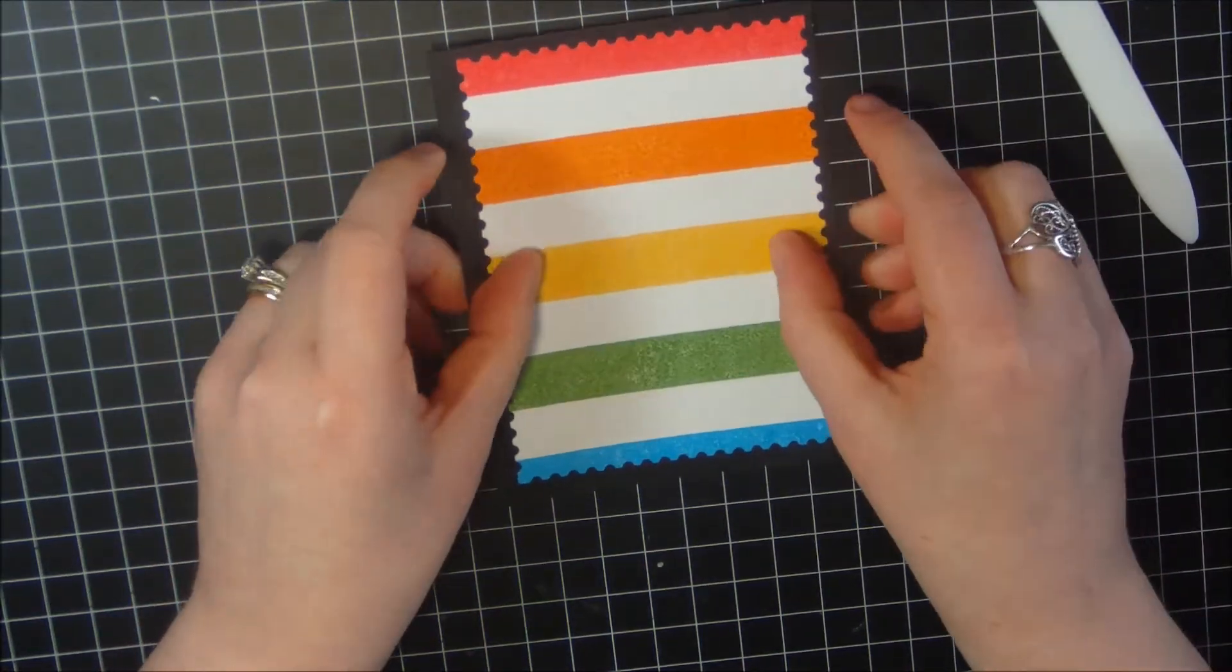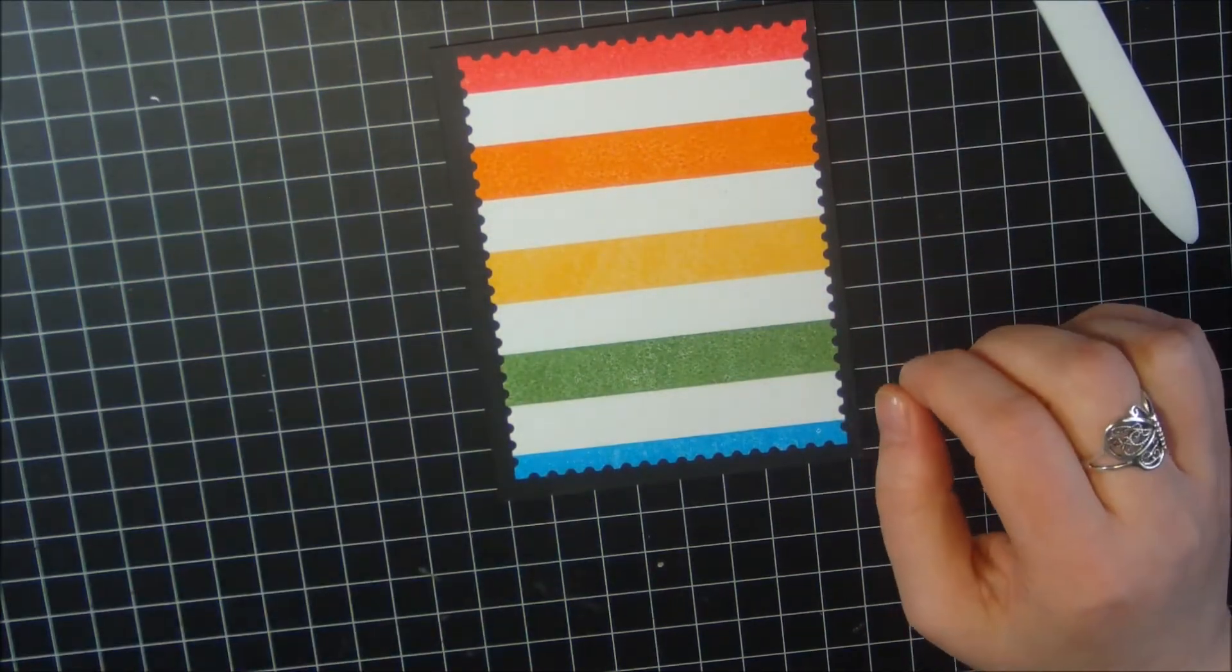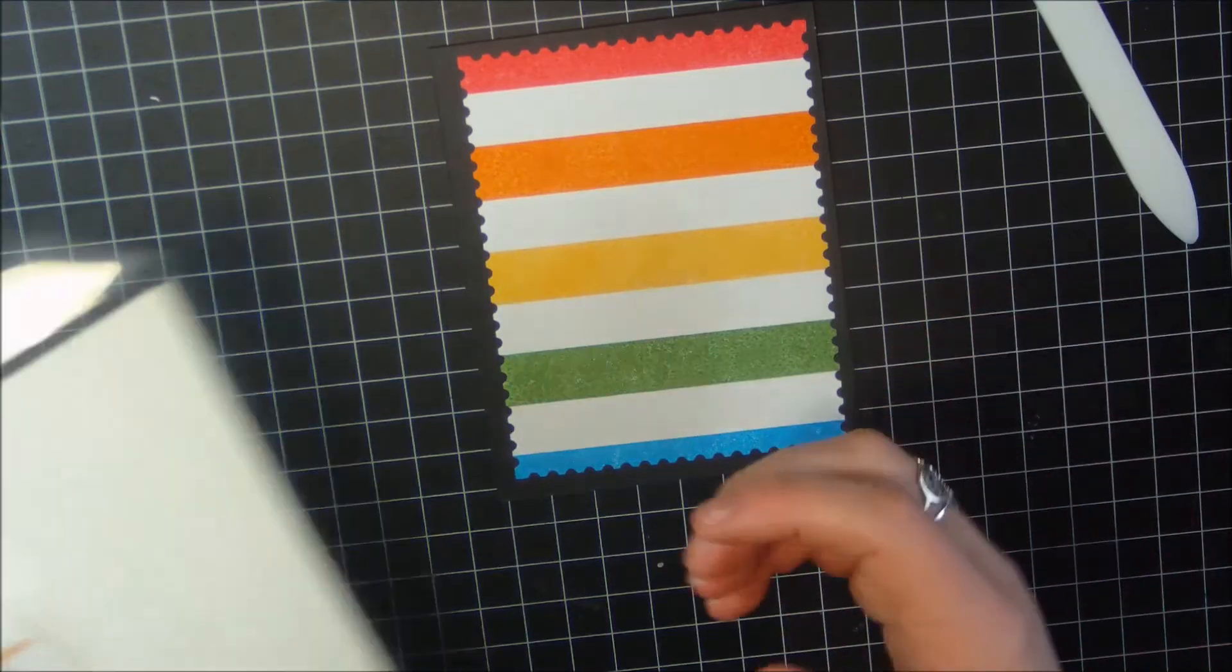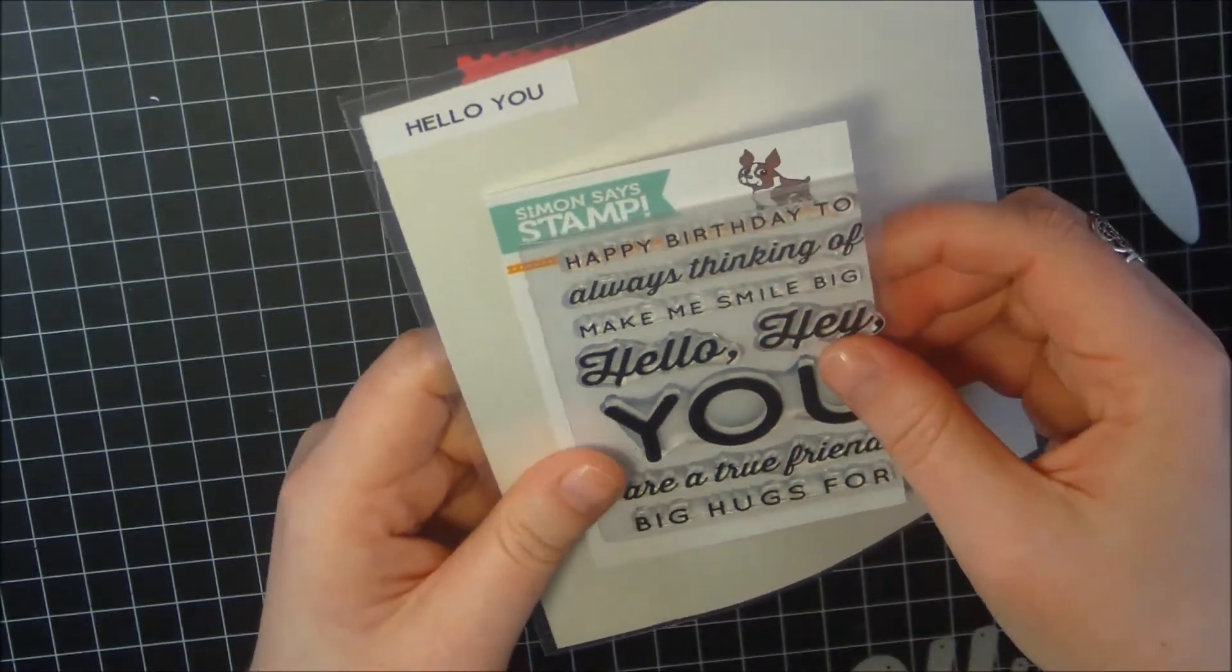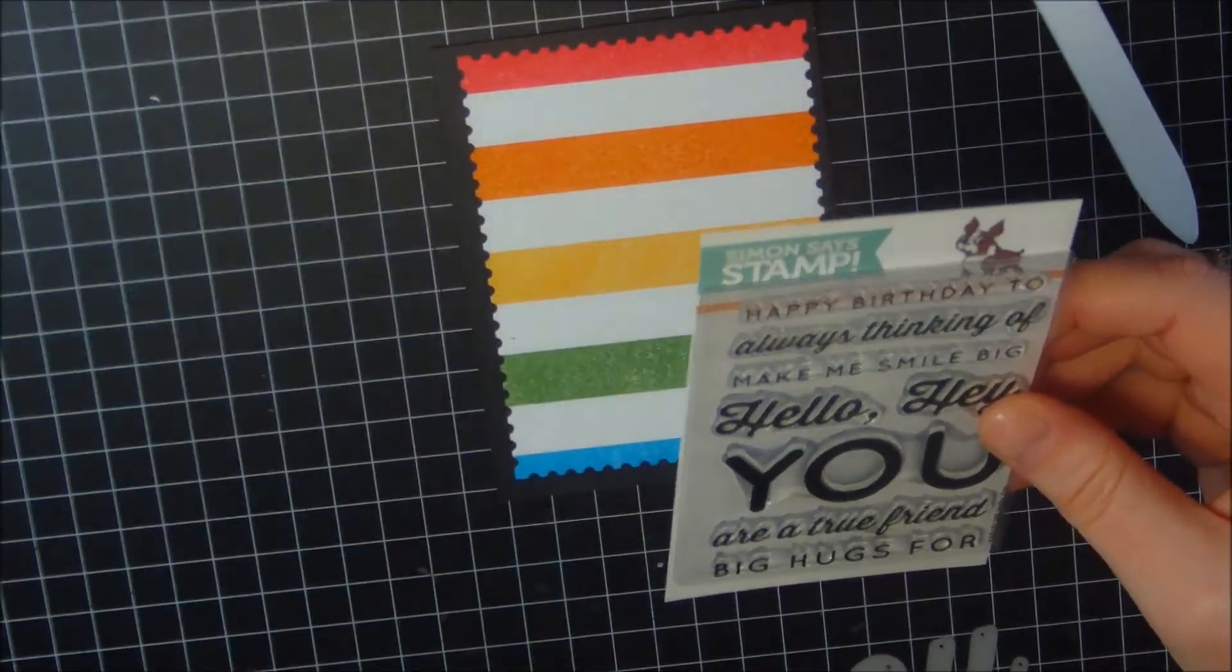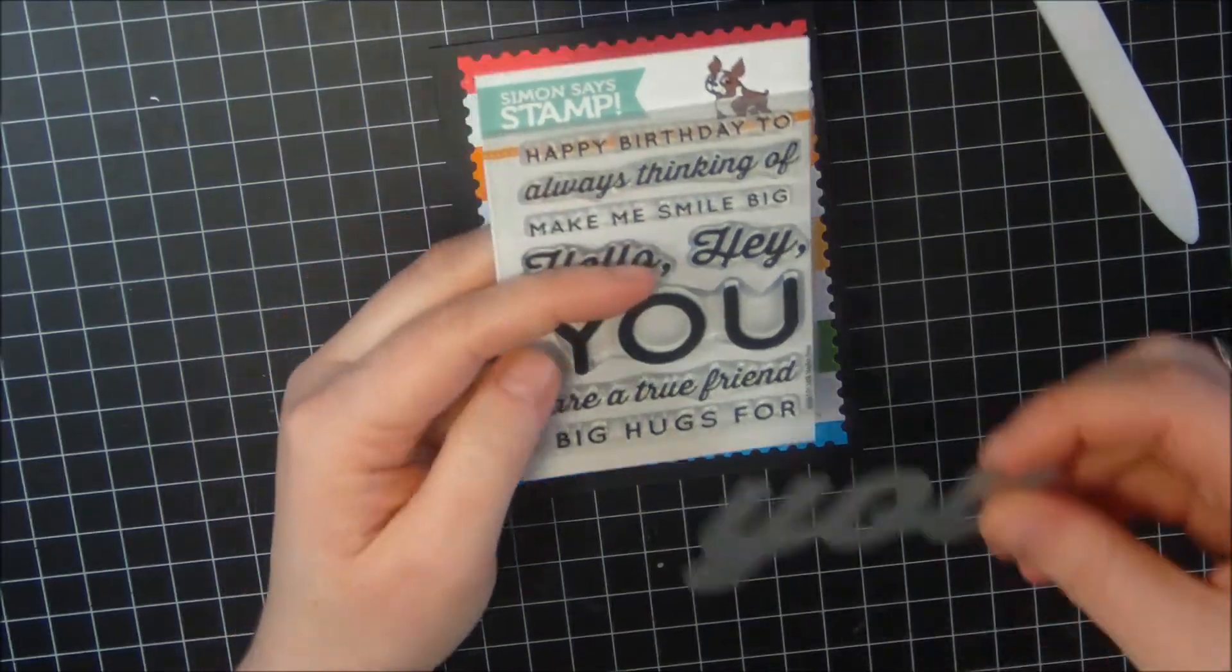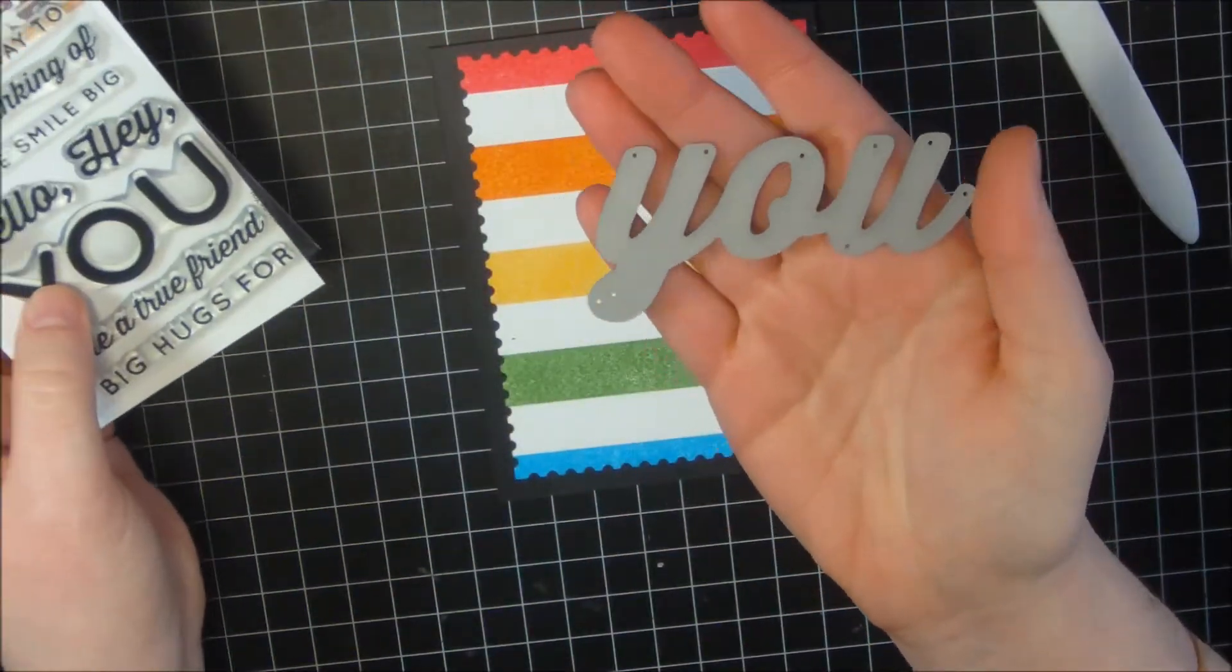Now I've got to decide what I want to do with the sentiment. I want to use this new Simon Says Stamp set called Hello You. It's a little three by four set and I want to be able to use the die-cut that goes with it, this big You die.